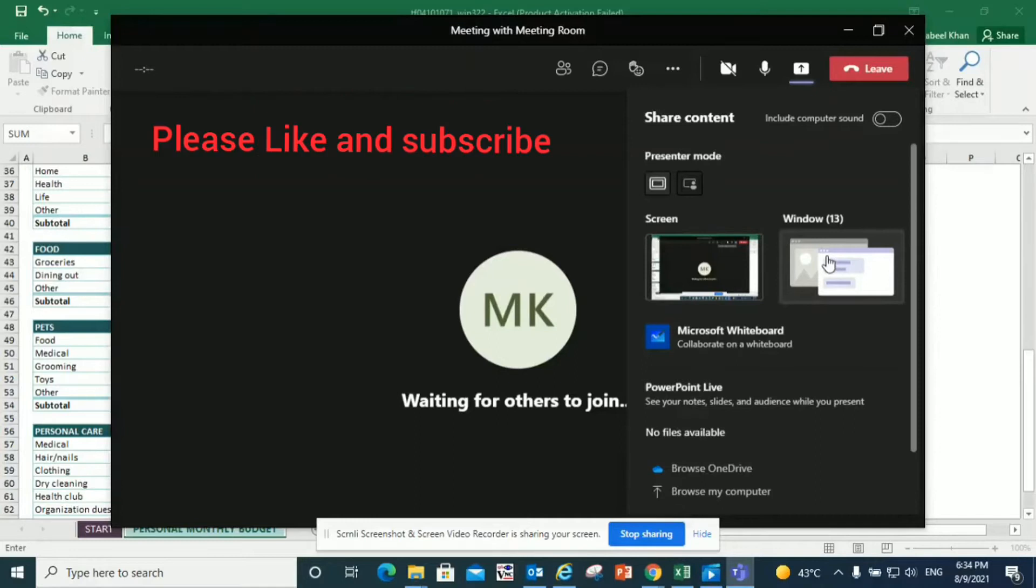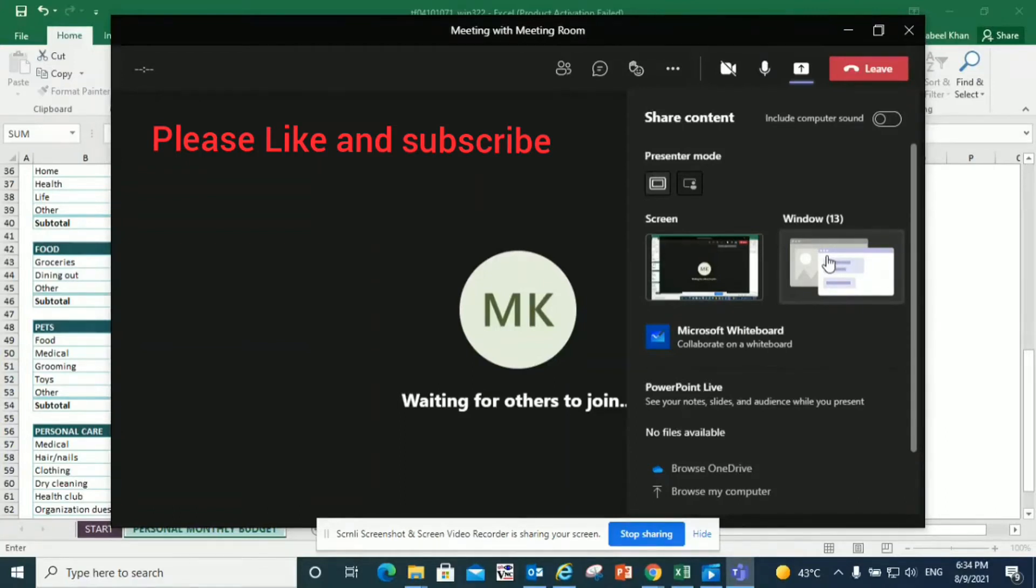If this video has helped you in any way, kindly like the video and subscribe for more videos. This covers the basics about sharing content on Teams. Any questions about this, ask me in the comment section. Thank you.